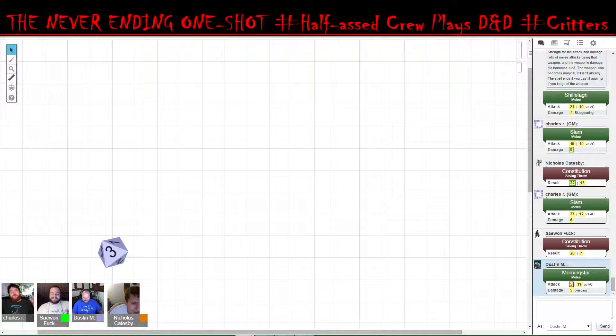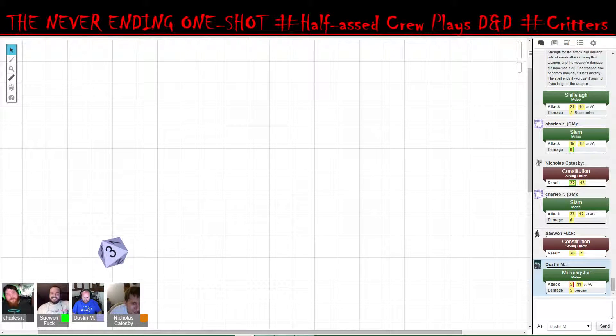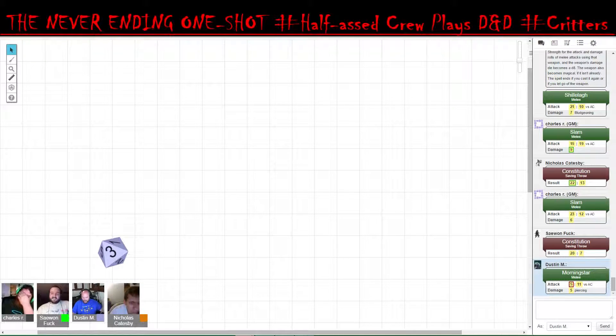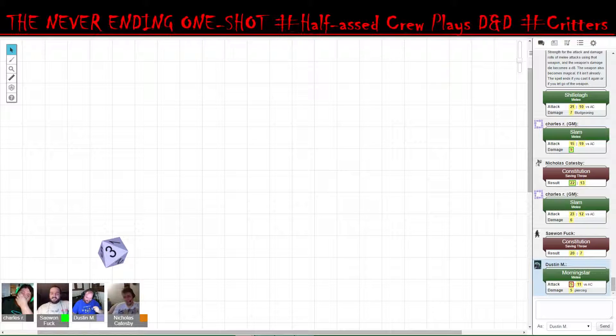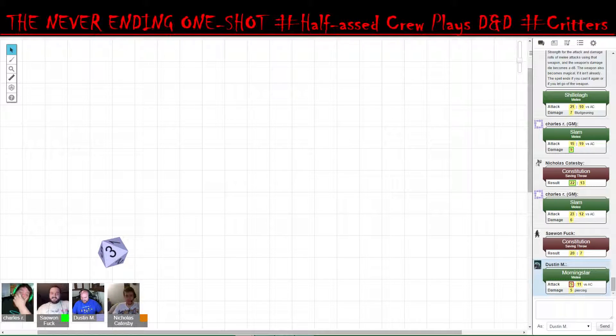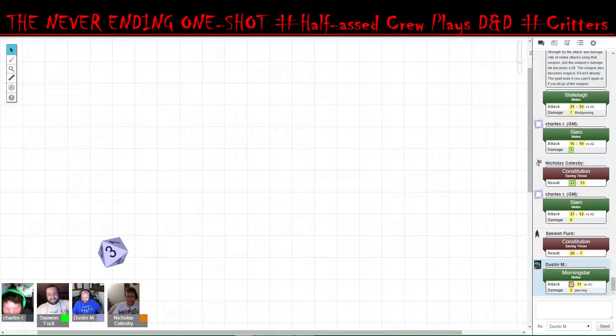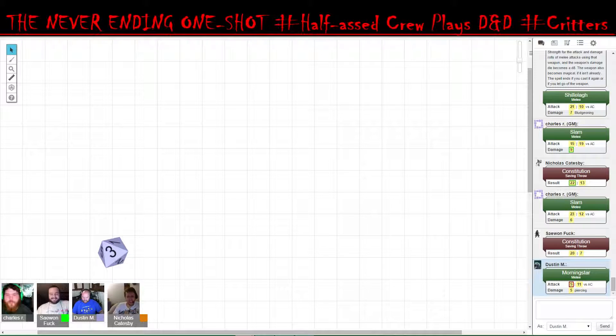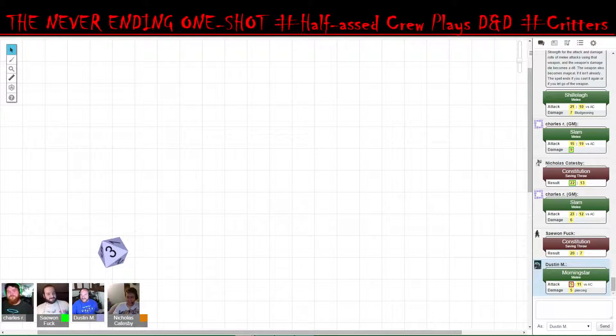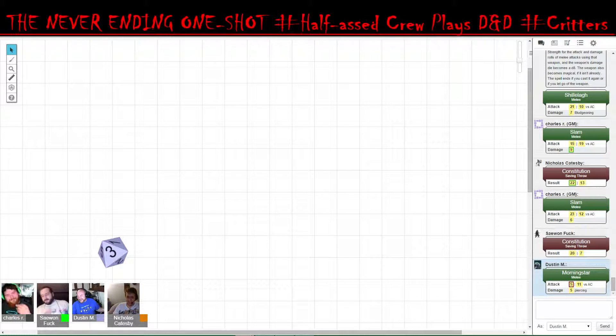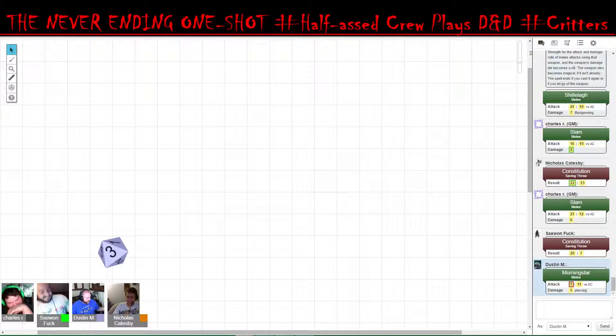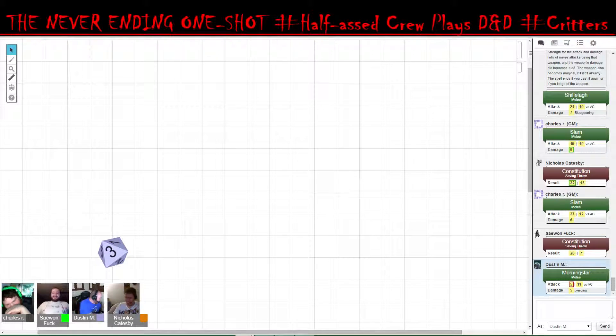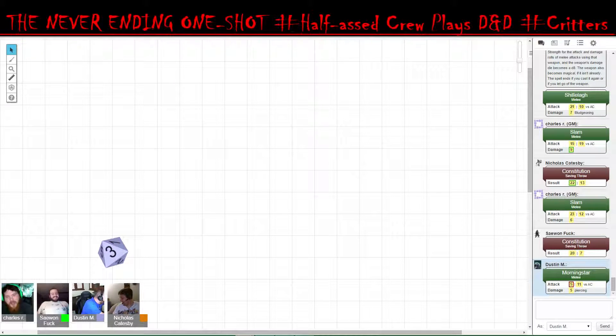First nat one! Don't give him any ideas. Don't give Charles ideas. He will run with it.